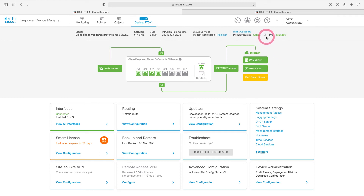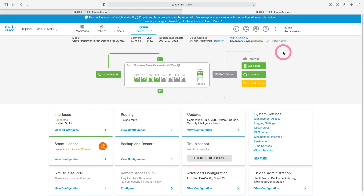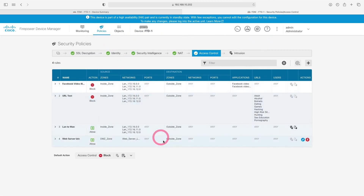The synchronization on our firewall is now complete. You can see that this device is active and our other device is in standby. Let's come to our second device — you can see that this device is in standby and the other device is active. When we come under the Policy tab, you can see that all the settings from the first firewall are present here.